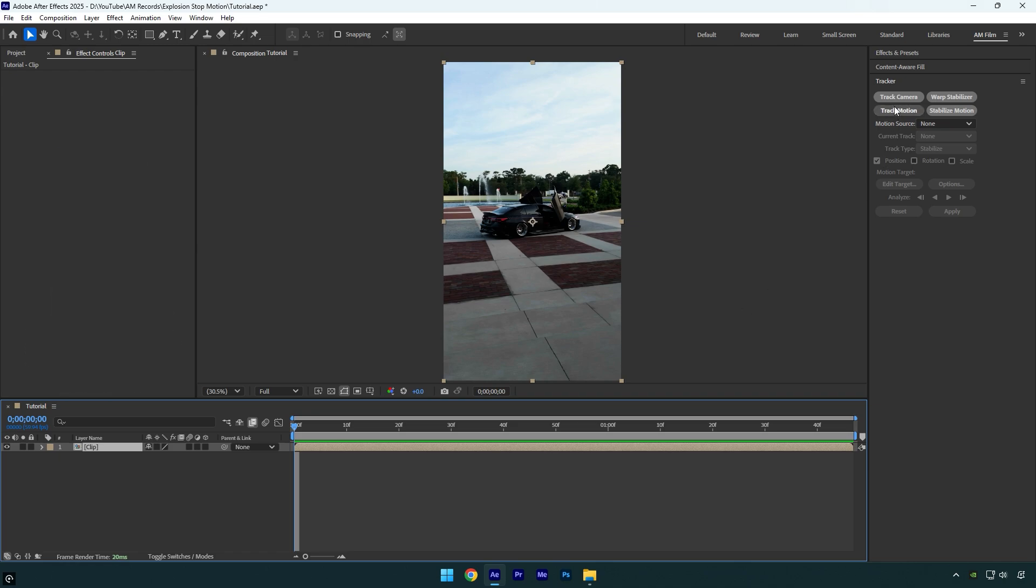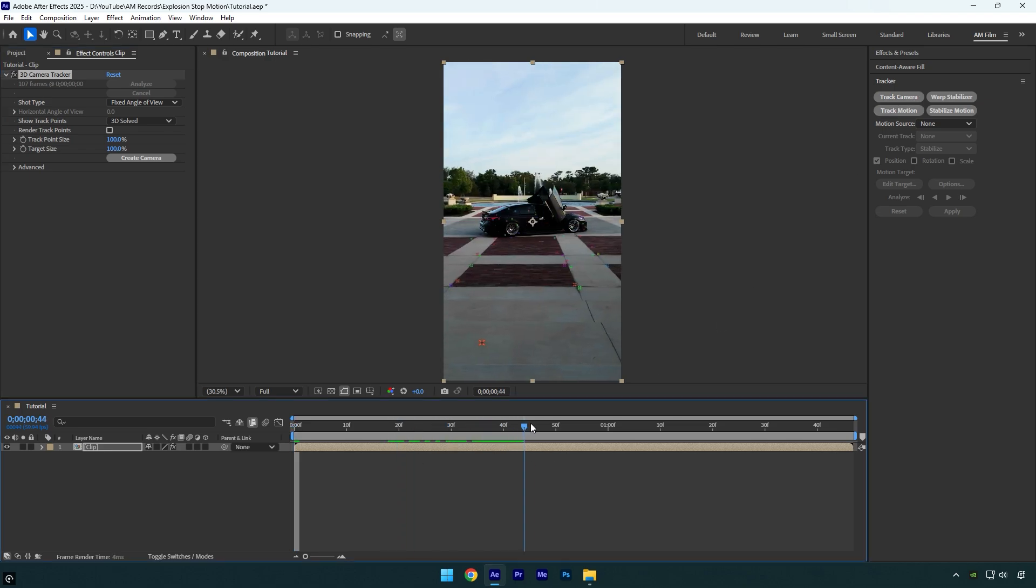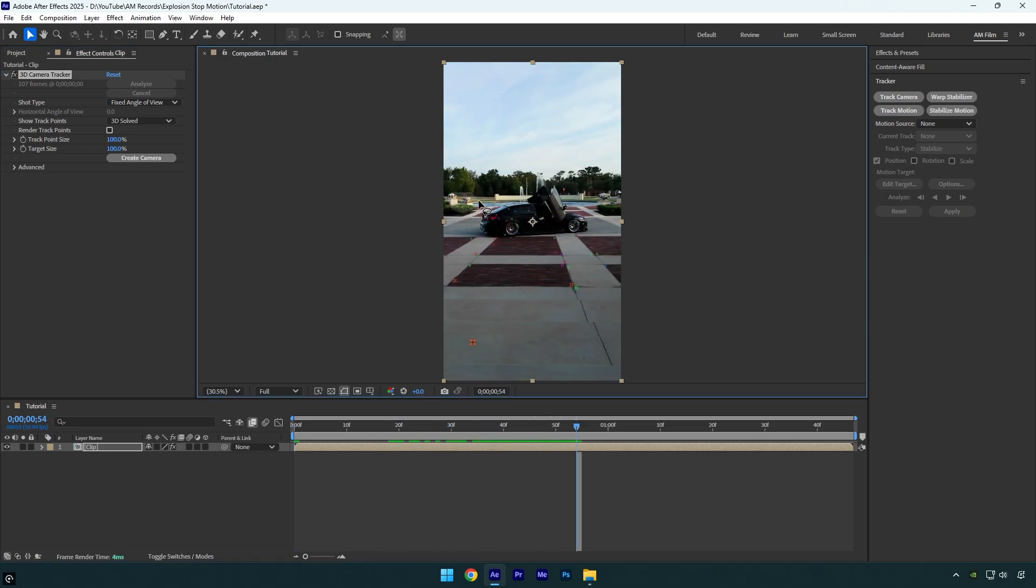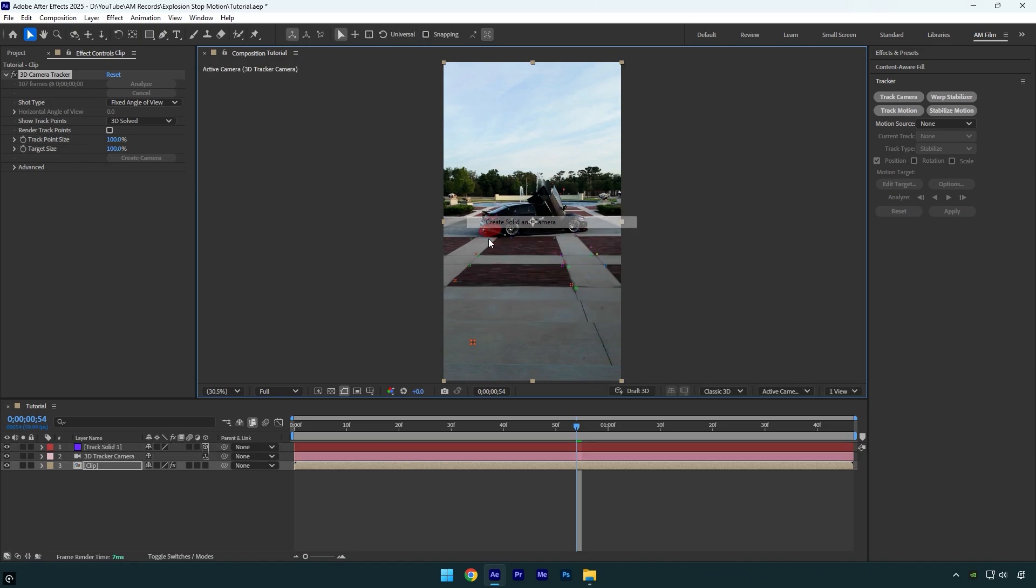First of all, click on track camera and wait until it's done. Once analyzing is finished, I will scroll the video and find some good points. I will select some right here and then right click and select create solid and camera.